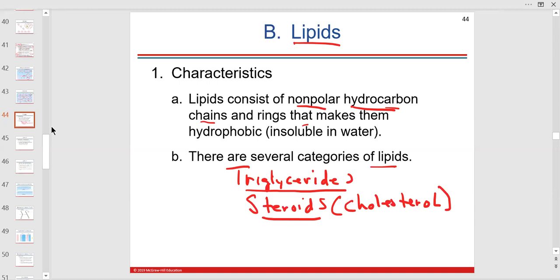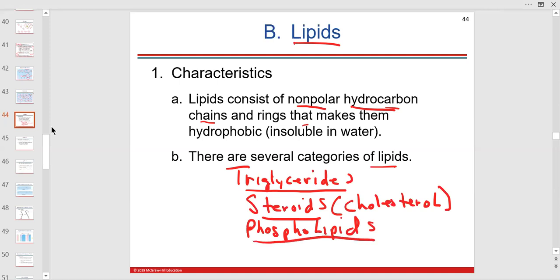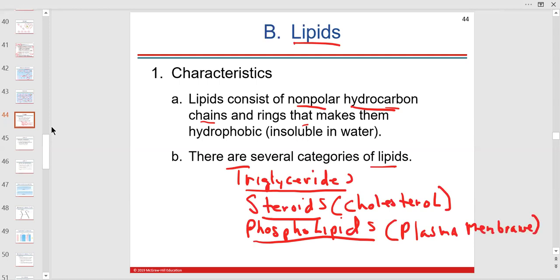The third important lipid category is phospholipids — say it: phospholipids — because that's going to be a big deal next class. This is the cell membrane, also called the plasma membrane. It has a phosphate group as the head and lipid tails, like a balloon with strings. The phosphate is polar; the lipid is non-polar.